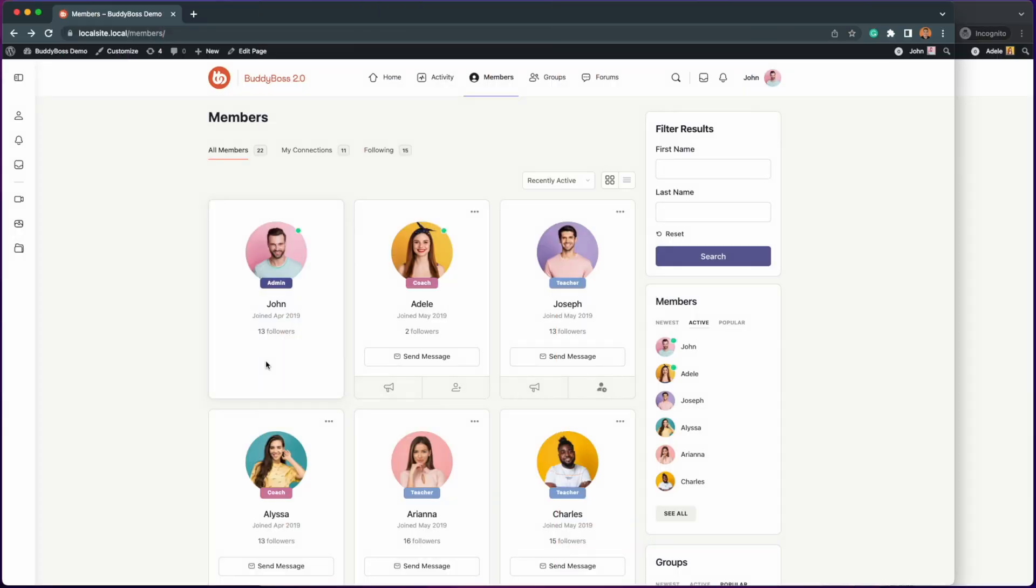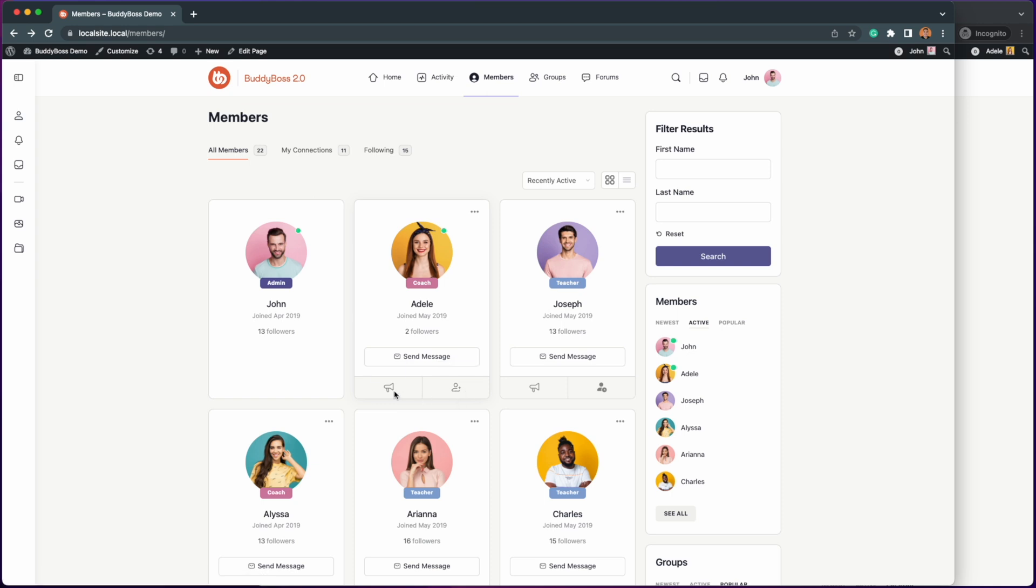To demonstrate the auto follow feature I am on the members directory page. As you can see I am not yet connected to Adele and I am not following her either. Now let's click connect under her profile and send a connection request.